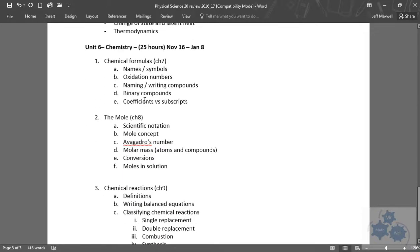Chemistry units, chemical formulas, naming and writing compounds. We talked about the mole, Avogadro's number, how to convert.